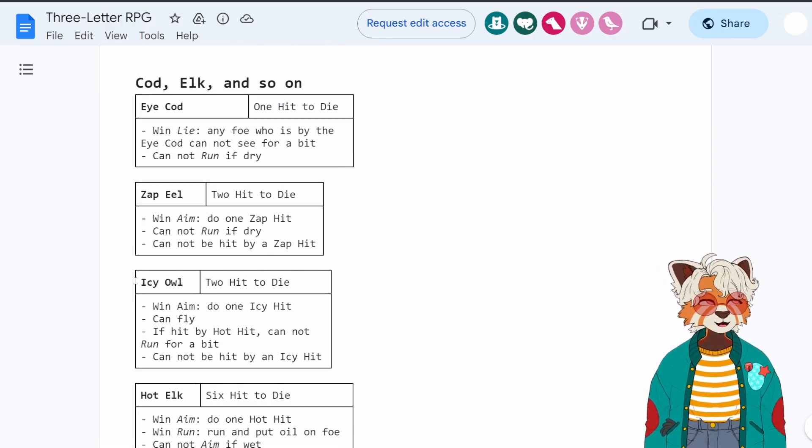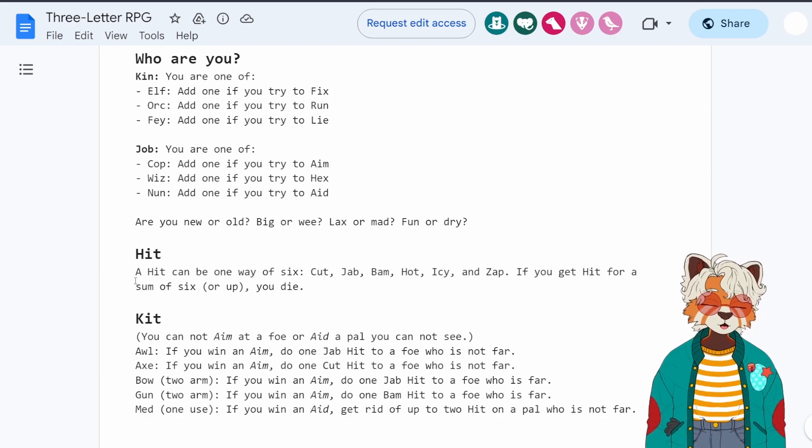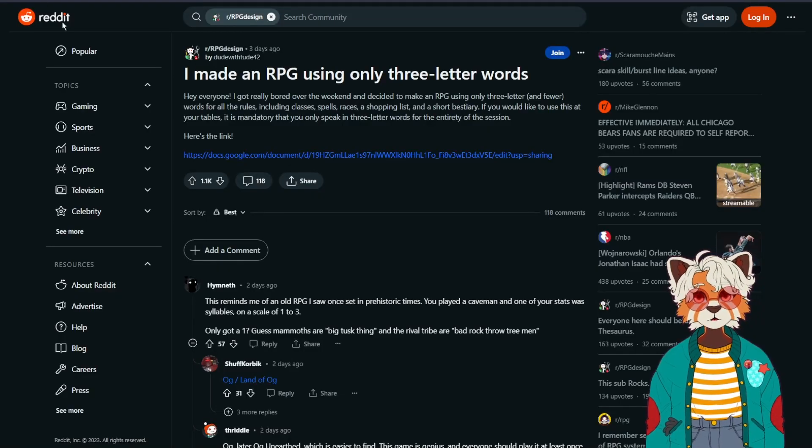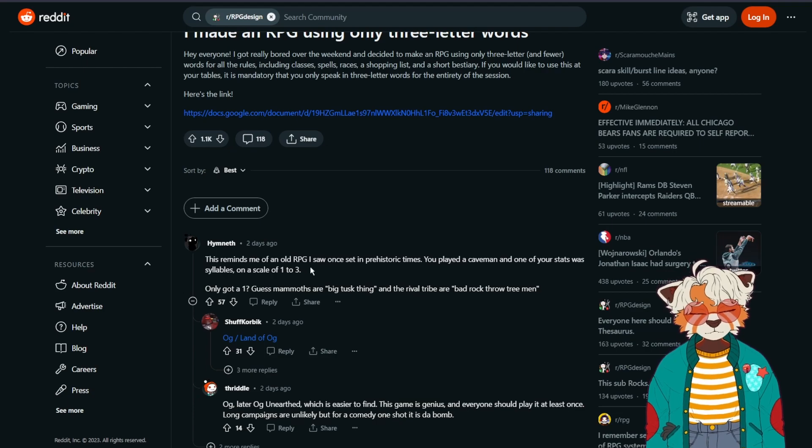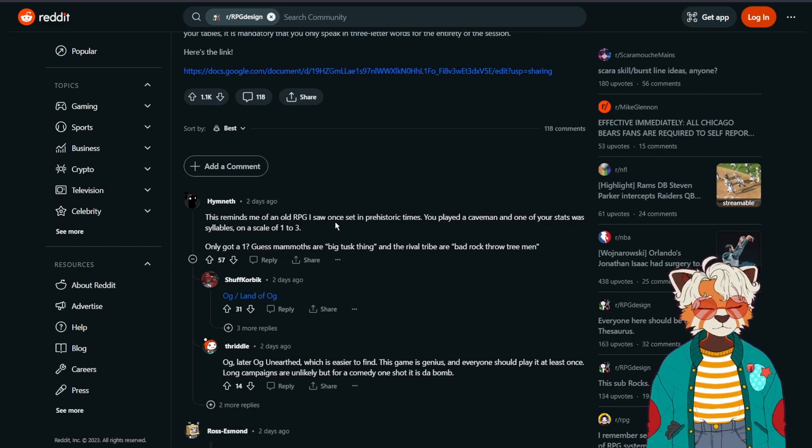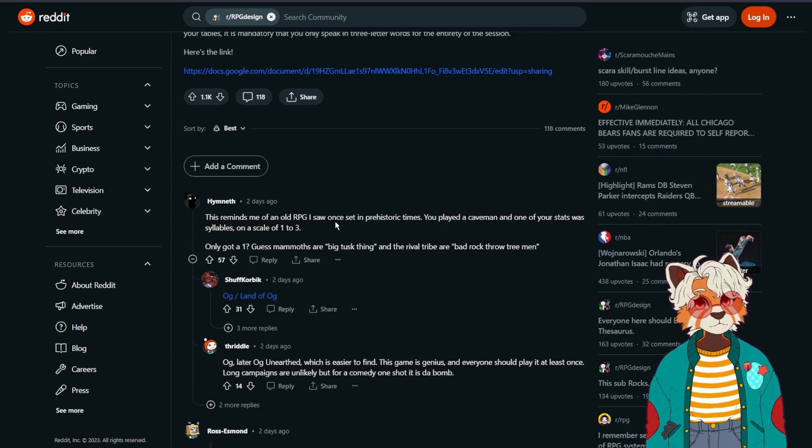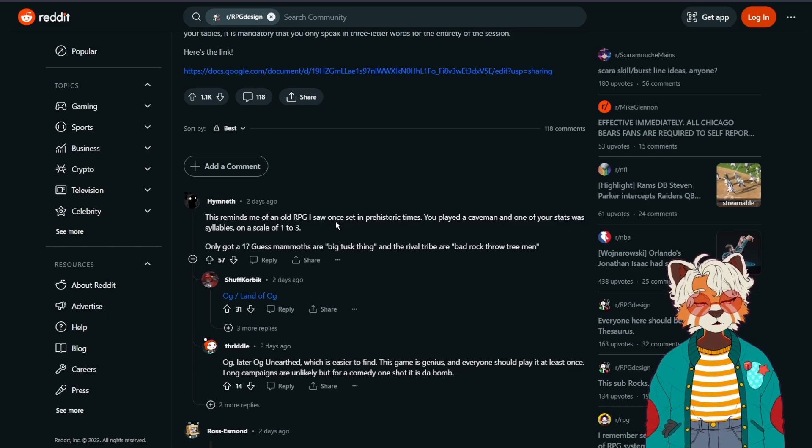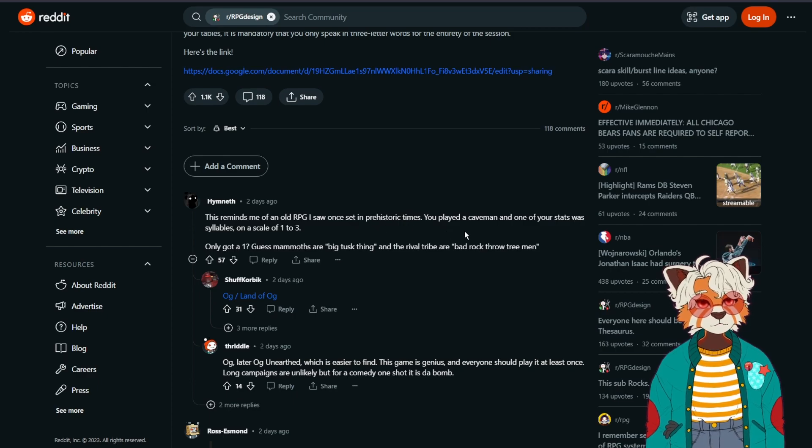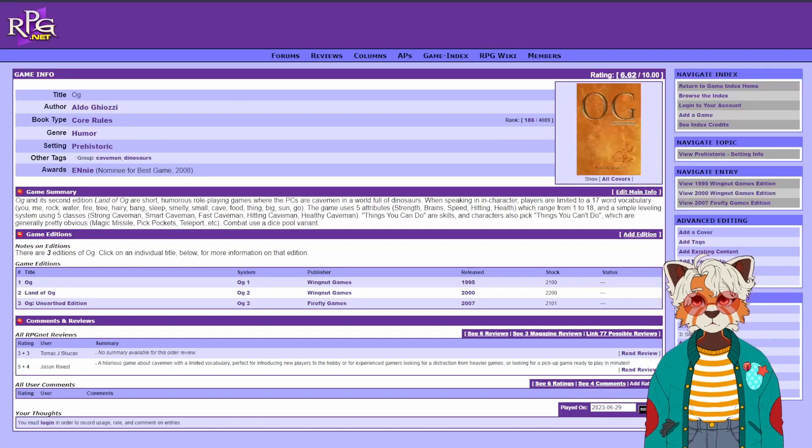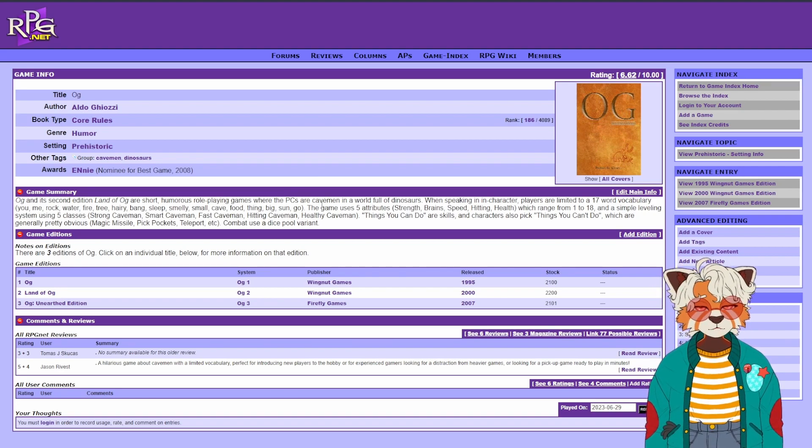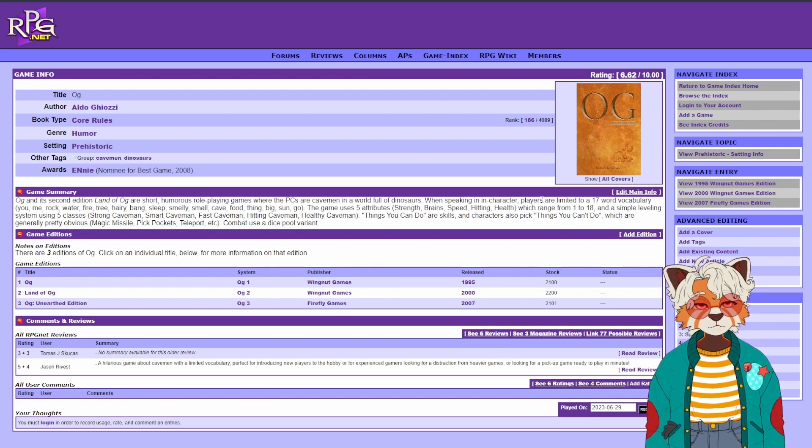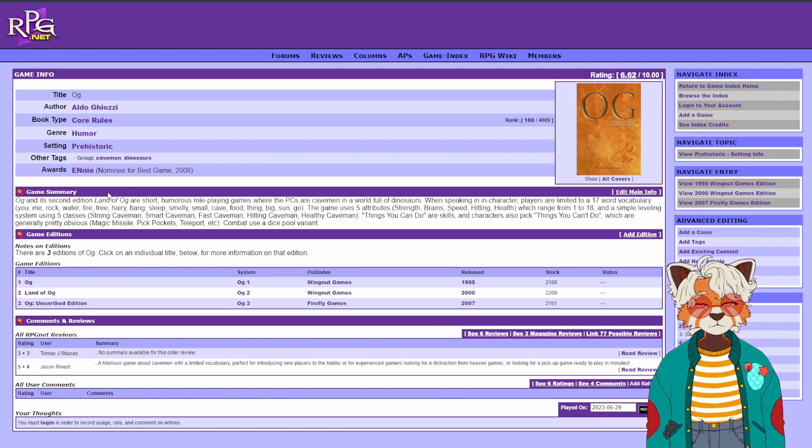So this is pretty funny. I really like this. And it actually did lead to quite an interesting discussion on the original Reddit thread where this was posted. I will be sharing this. From heimnith here, we had someone that said this reminds me of an old RPG I saw once set in prehistoric times. You played a caveman and one of your stats were syllables on a scale of one to three. You only got a one. You can only speak one syllable. So a mammoth wouldn't be a mammoth. It would be a big tusk thing. And a rival tribe would be bad rock throw tree men. And the system in question is called Land of Og.